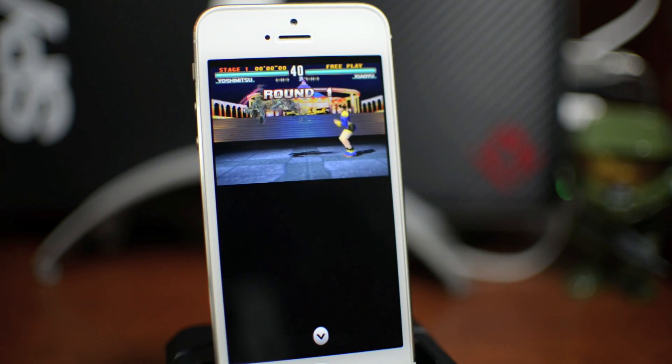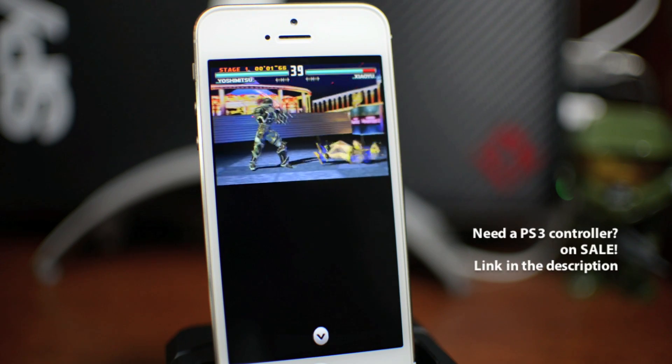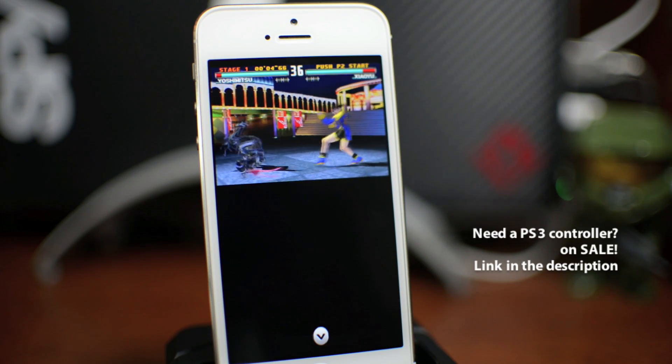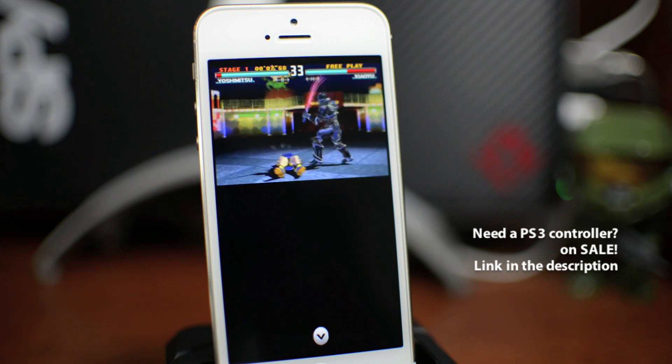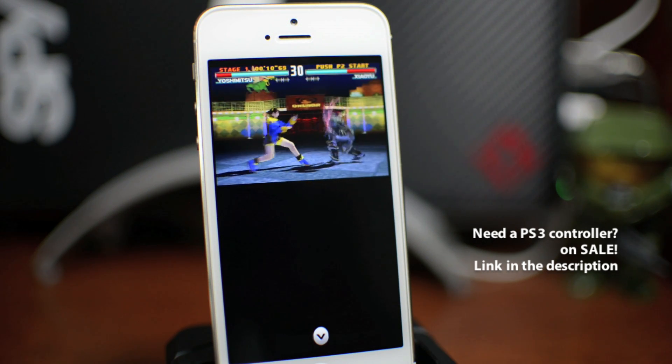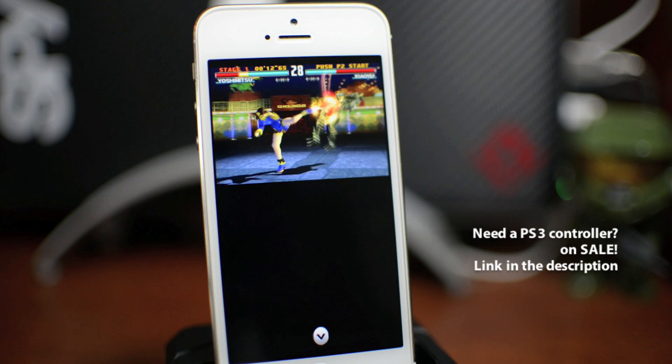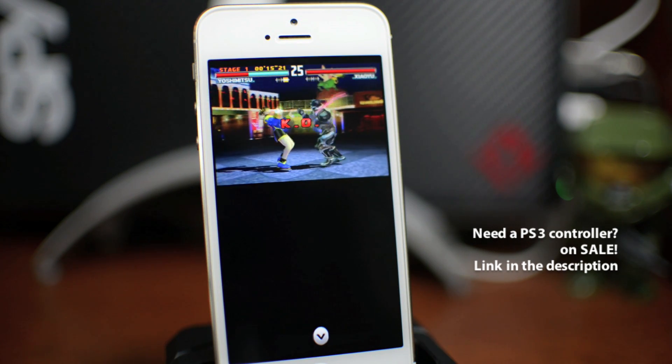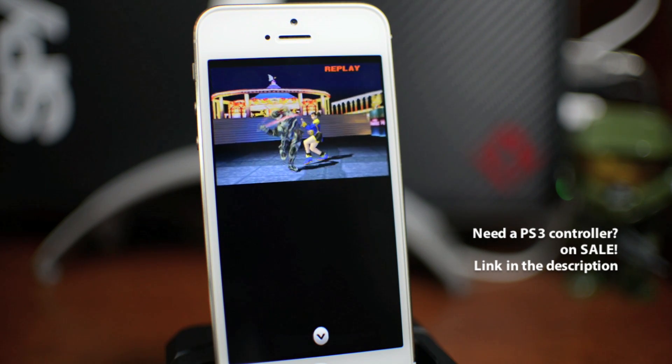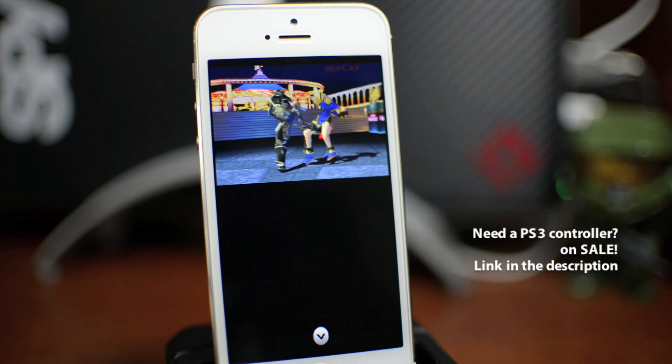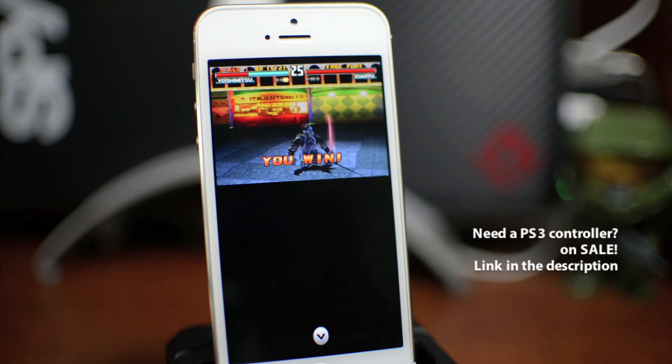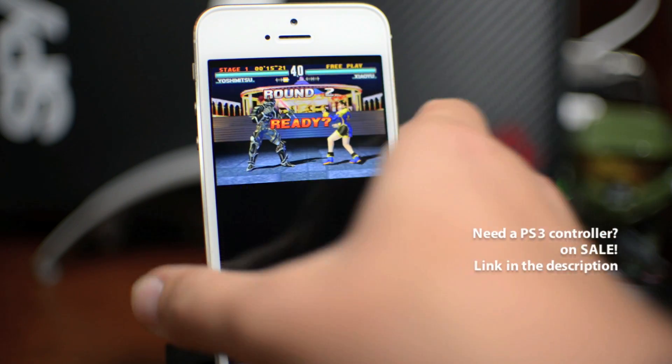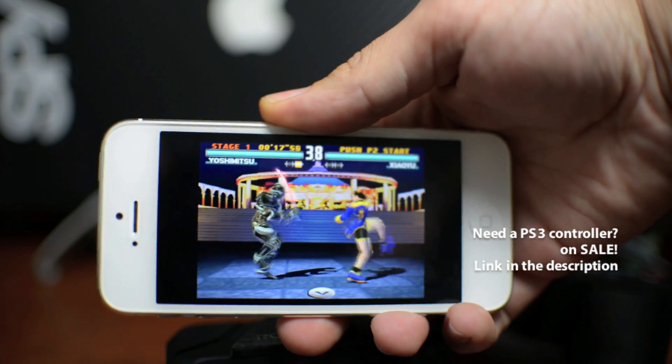So I am going to go ahead and go get my controller off camera and whoop some ass. Hopefully. Get owned. So there you go. I think you guys get the idea. And of course, you can always play it in landscape.